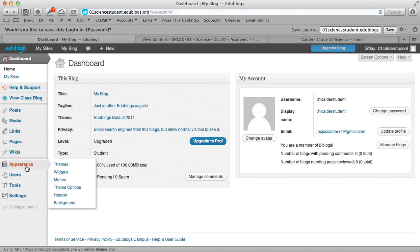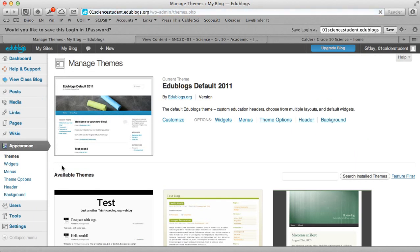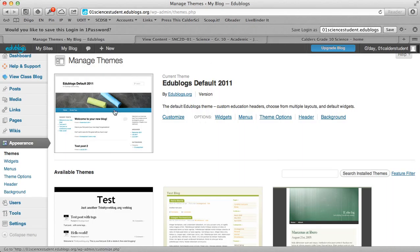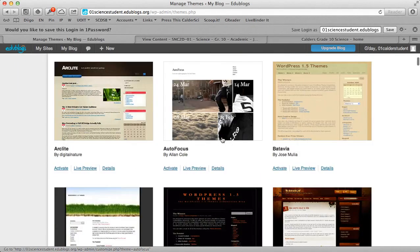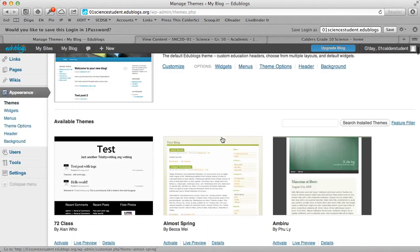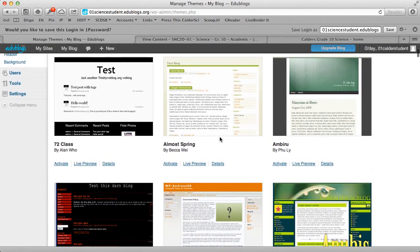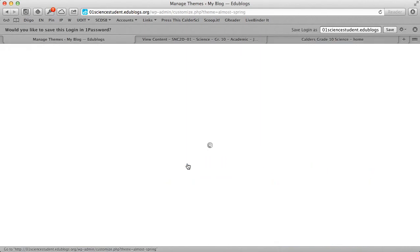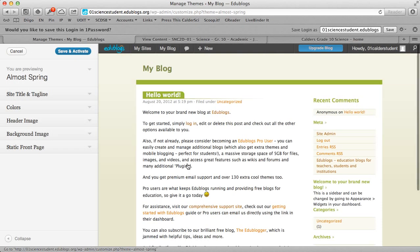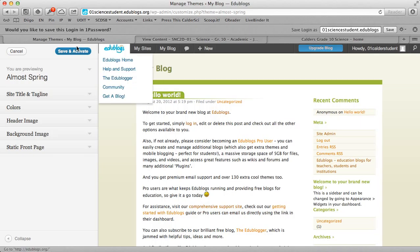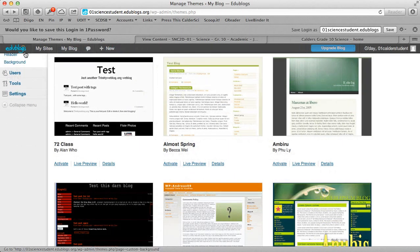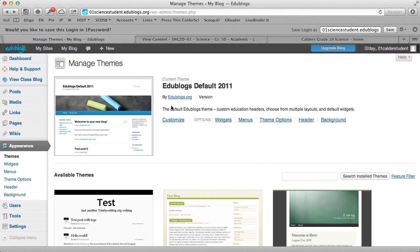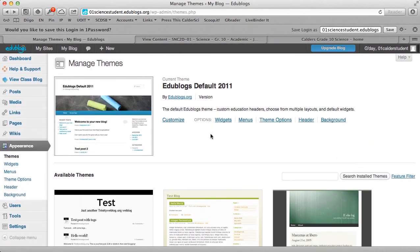So the first thing students will probably want to do is go in and change your themes. And here you can see that we're on the EduBlogs default theme right now. So you can choose any of these different themes. And if you want to take a look and see what a theme looks like, you go live preview.